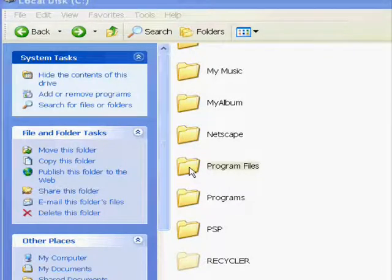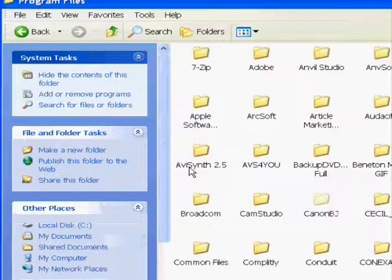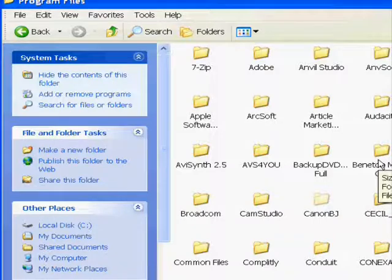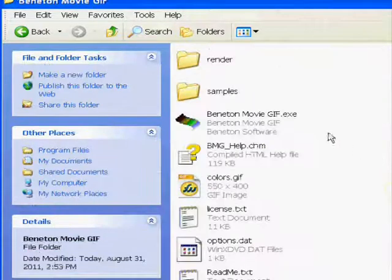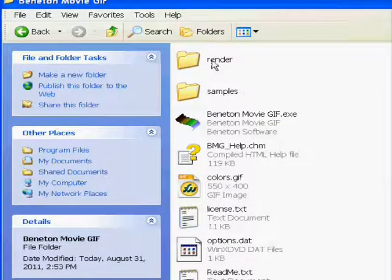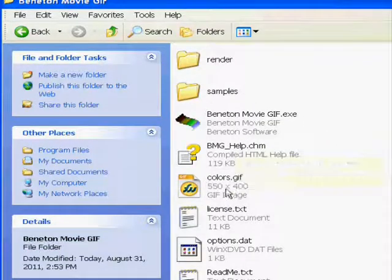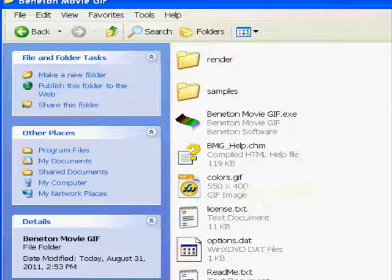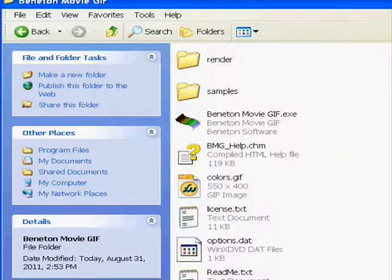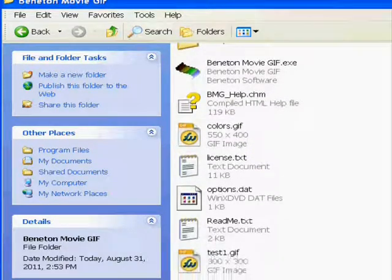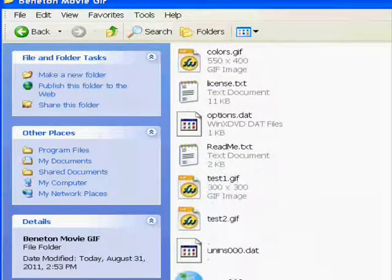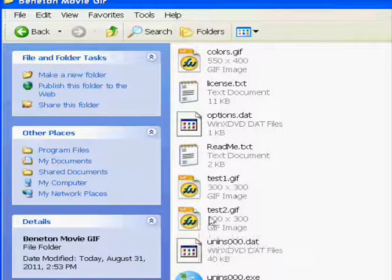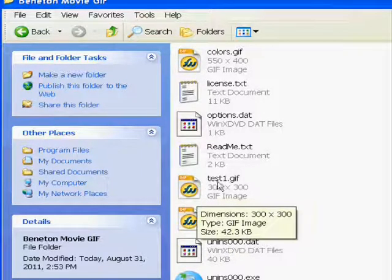In your program files, you got to go to the Benson Movie GIF folder. In the Benson Movie GIF folder, it saves the various GIFs, so we have test 1, test 2, or whatever.